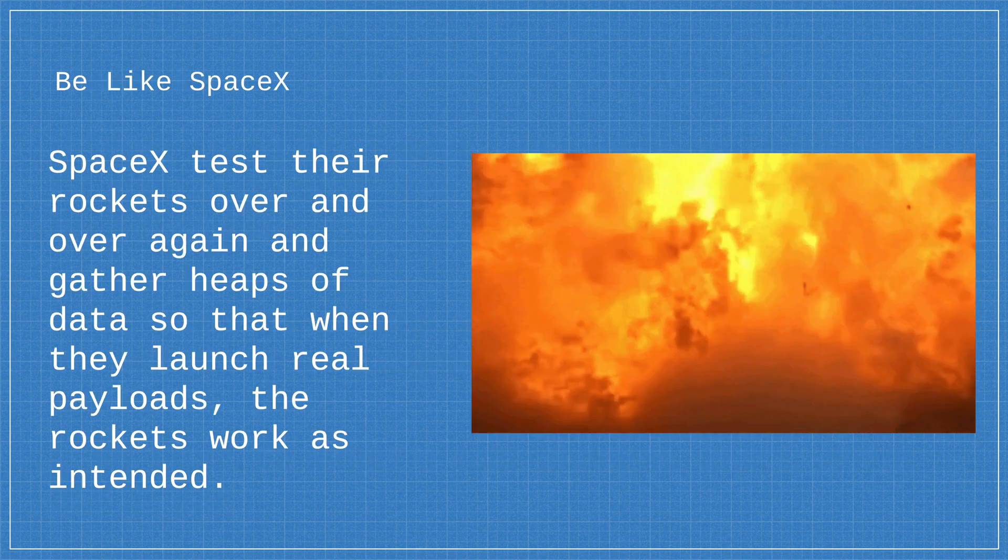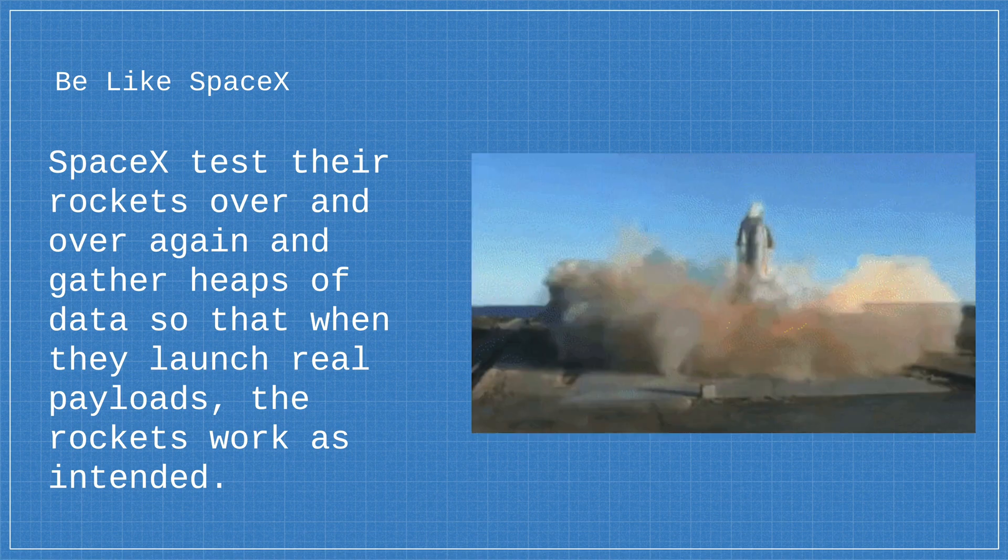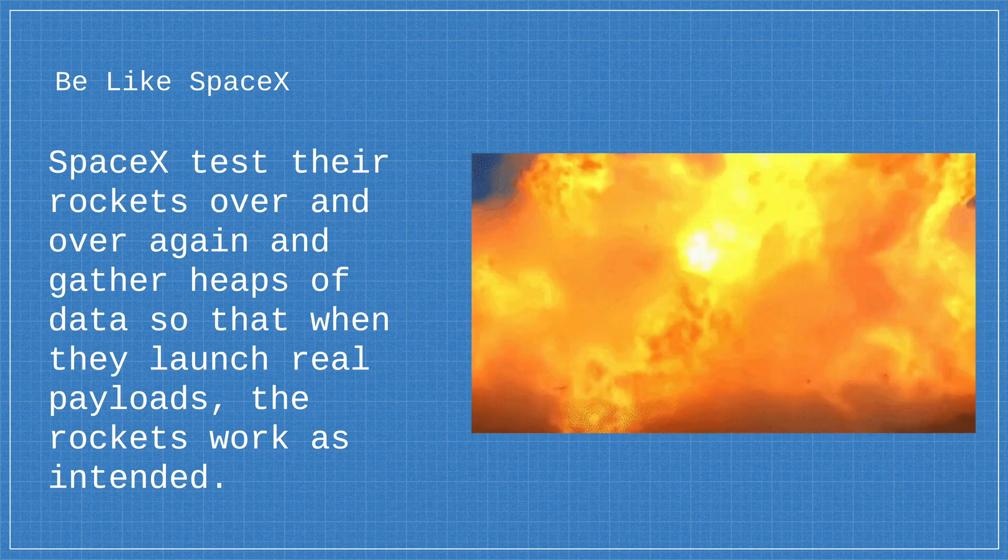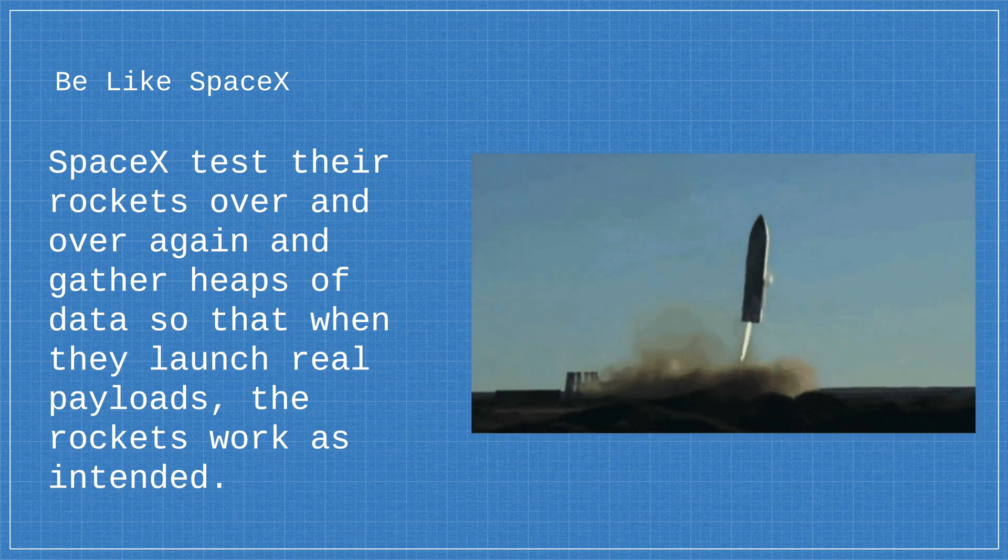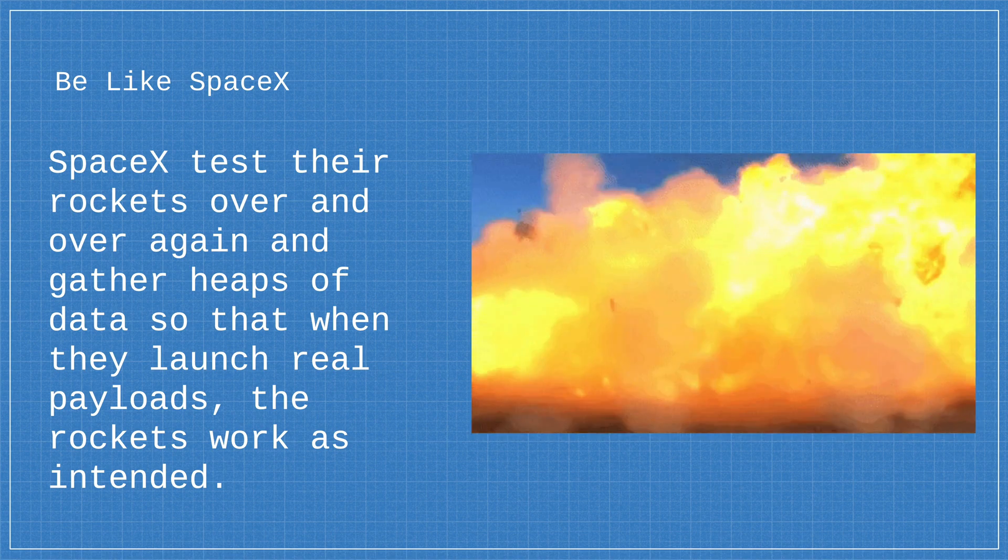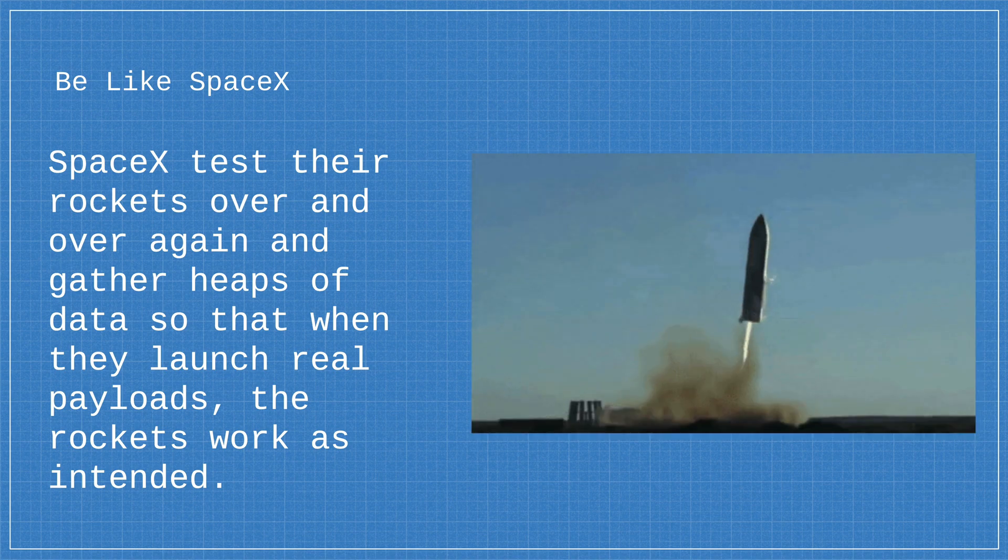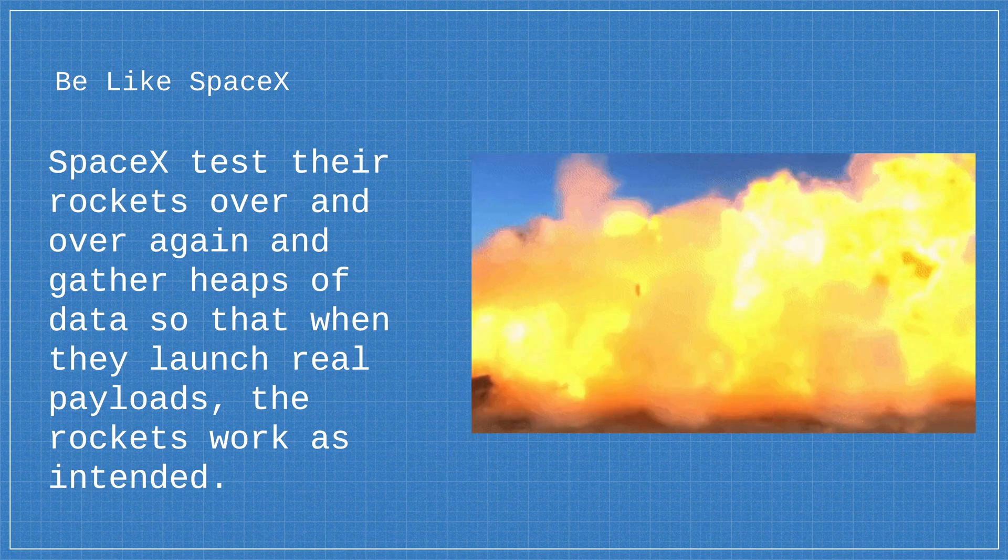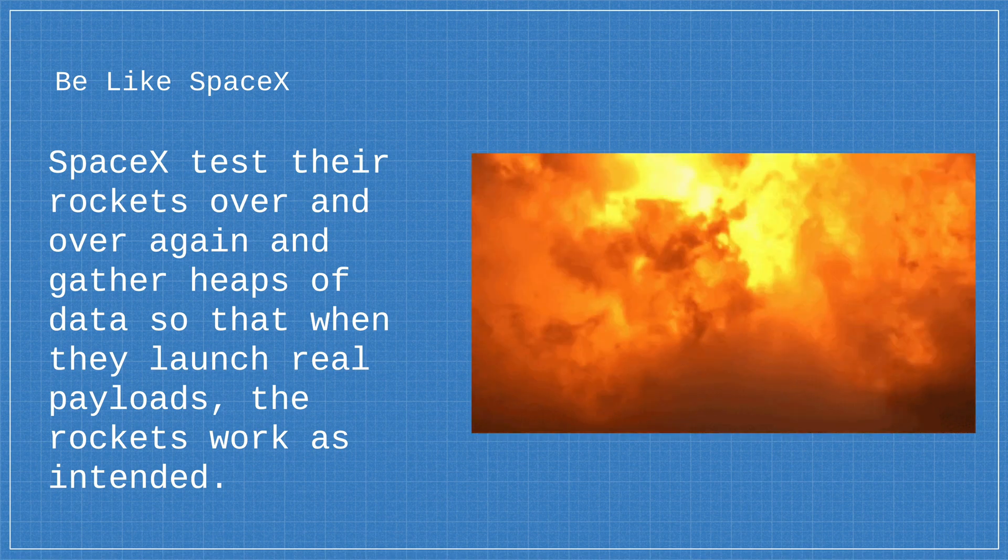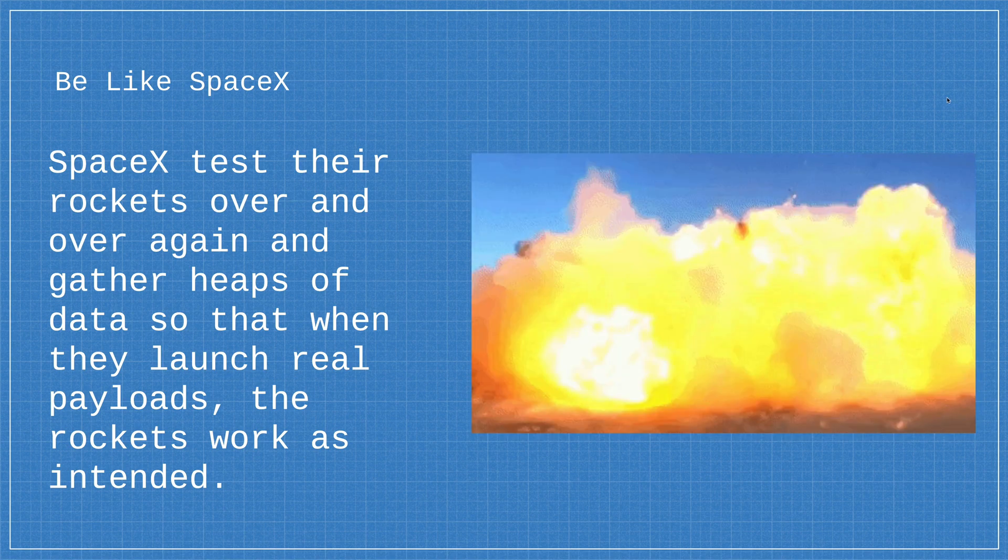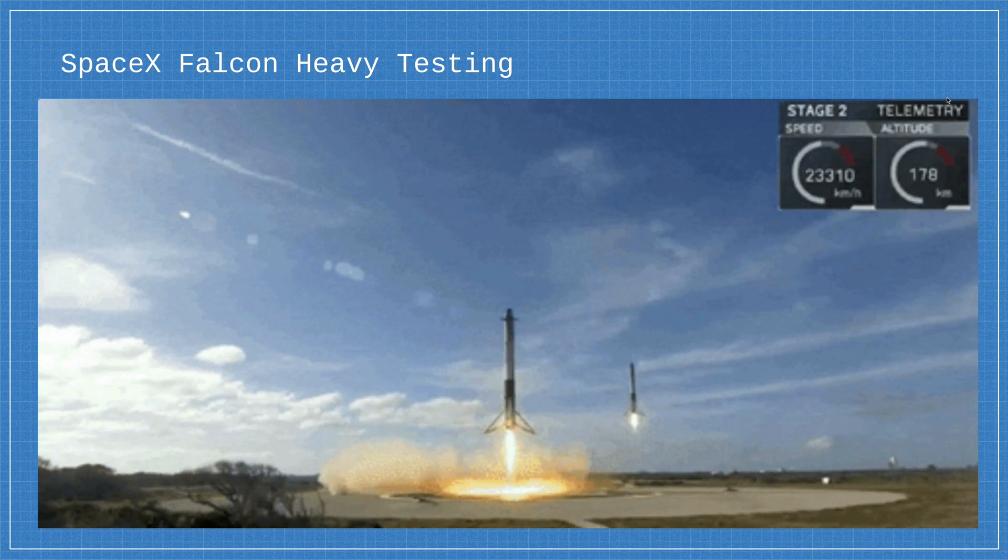Now testing doesn't just exist within software. If you've been following the news recently you'll notice that SpaceX have been testing their rockets or more specifically they've been testing their Starship and in this latest version which you can see in the gif here this was their SN8 version. Now from this test they were able to get a heap of data and they were able to improve the design of their rockets so that the next time that they fly it will hopefully look something a little bit more like the Falcon Heavy launches.